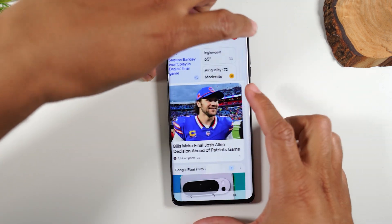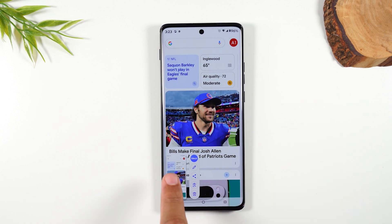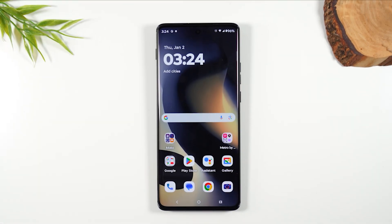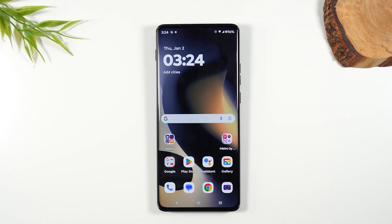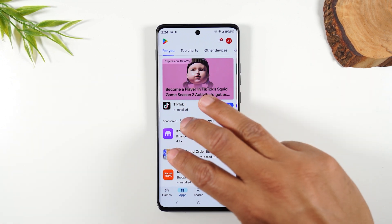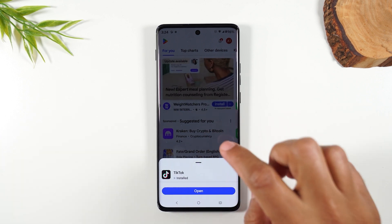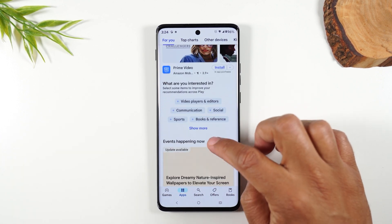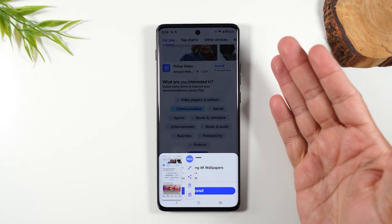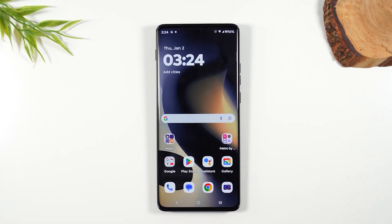The third way to take a screenshot is by gesture — on any screen, take three fingers and hold down for one second, and that'll also take a screenshot. So those are the three different ways to take a screenshot on the Moto Edge 2024.